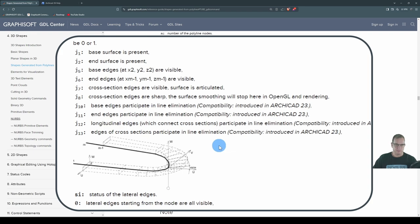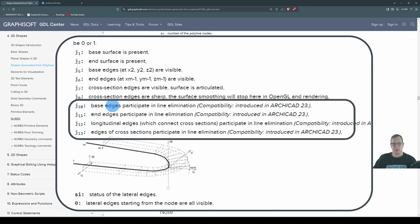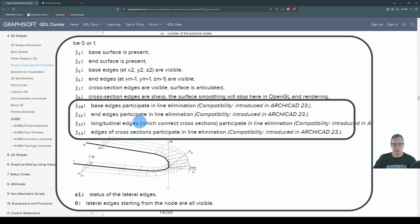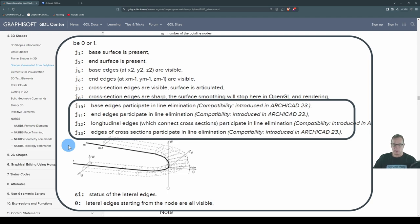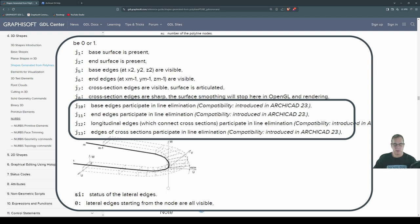Now we've got J10, 11, 12 and 13. That is base edges participate in line elimination. End edges participate in line elimination. So these four flags or mask flags participate in line elimination. What does that mean? So to demonstrate this, I'm just going to show you another tube.